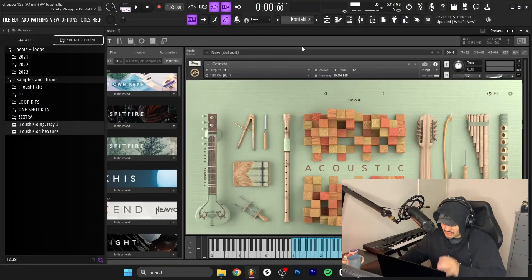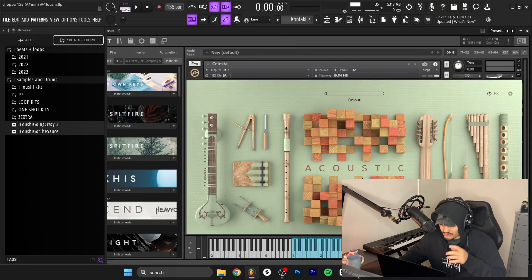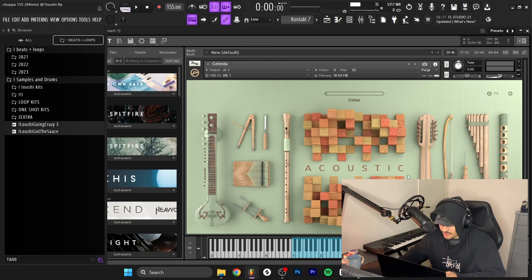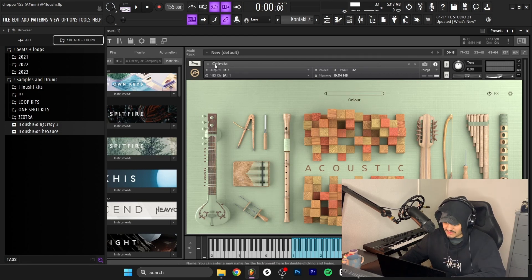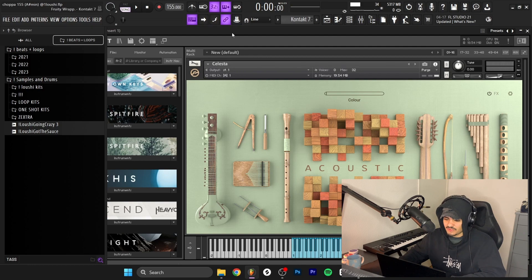What's good y'all, I'm about to break down the sample I just made. I forgot to press record on OBS the first time, but let's get straight to it. I start off in Kontakt with the acoustic section inside of the Factory Library number two, and I went with the celesta preset right here.